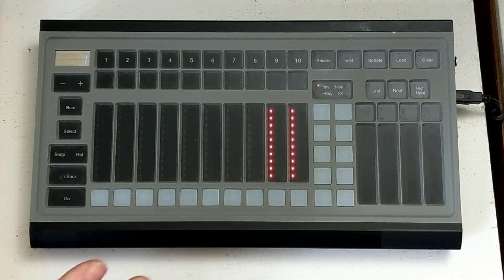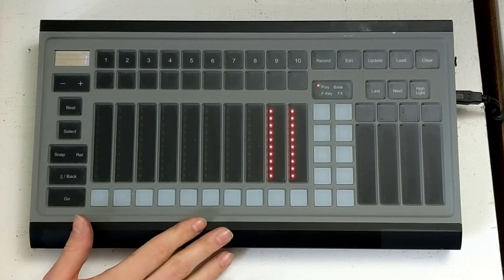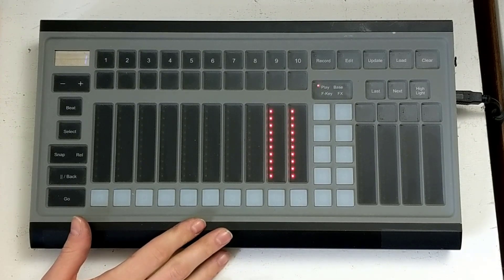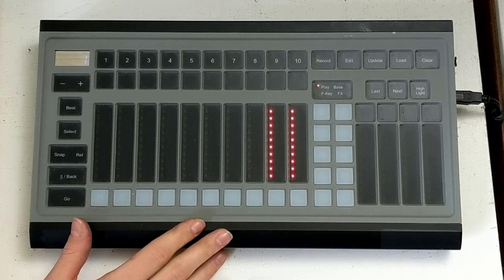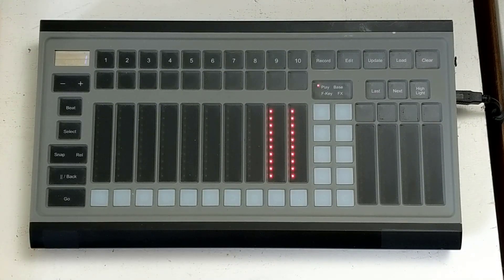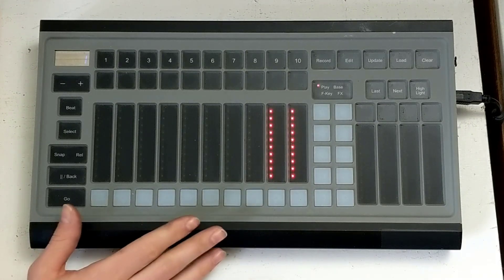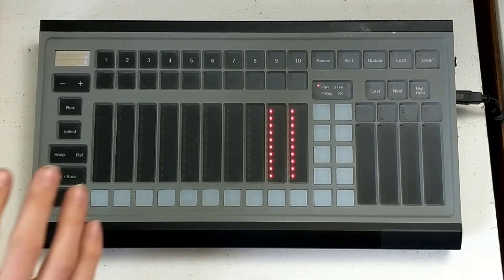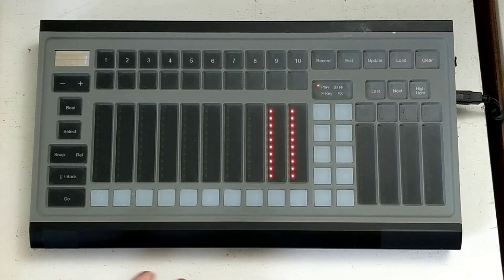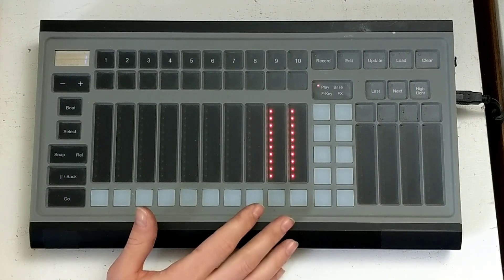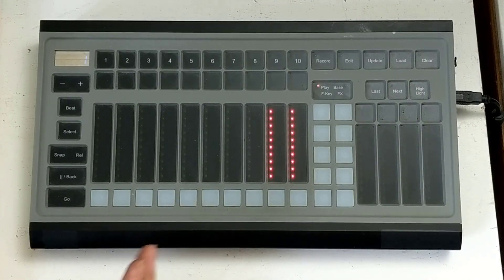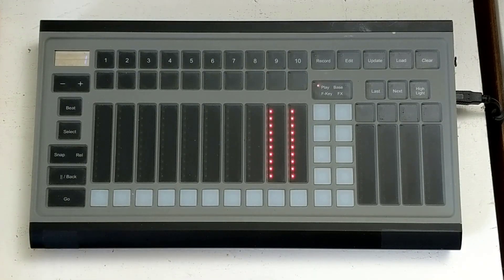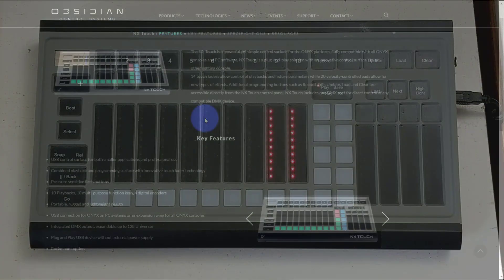Now before you get started it's important to know that the NX Touch itself doesn't actually have any software running on it. It can plug into Onyx consoles as well as previous Martin M series consoles and it can plug into PCs to be able to control them. So it doesn't stand alone, it doesn't run on itself but rather it's a USB control surface that a console or a computer will then be actually running.